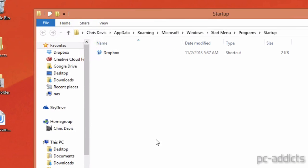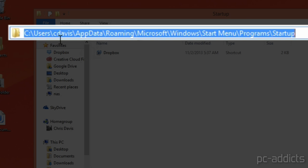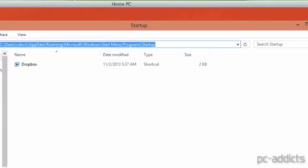Now this is just bringing up the startup folder for the currently logged in user. If we look at the path here, you see it's C user C Davis, which is the currently logged in person, app data roaming, Microsoft Windows start menu programs, and startup. I can't remember that.